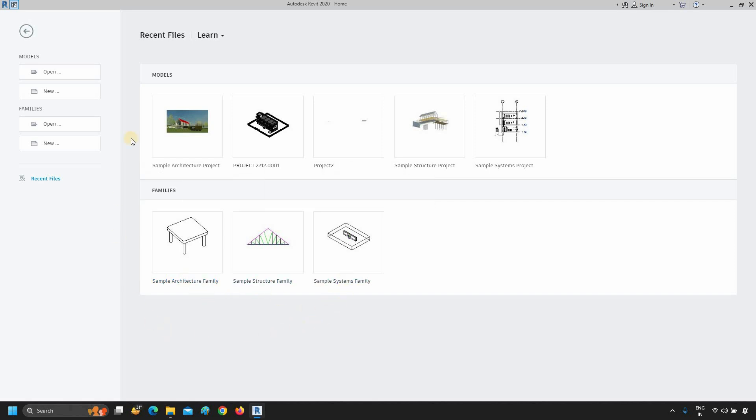Next in the top, after Recent Files, is an option called Learn. Click on Learn. From here, you will get new features in Revit, Essential Skills videos, and Getting Started video.